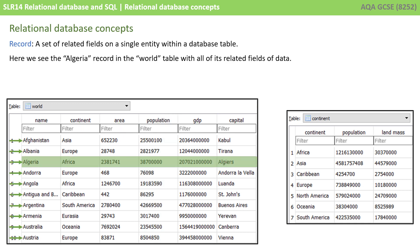A record is a set of related fields on a single entity within a database table. Here we see the Algeria record in the world table with all of its related fields of data, such as area, population, etc.